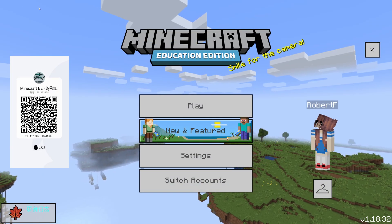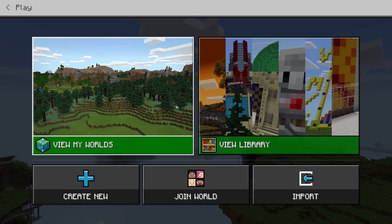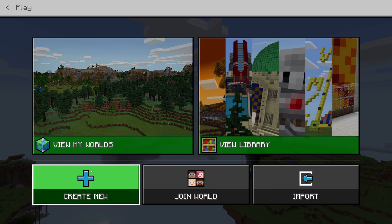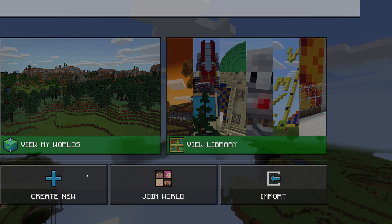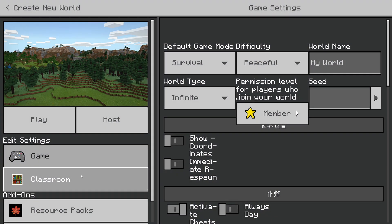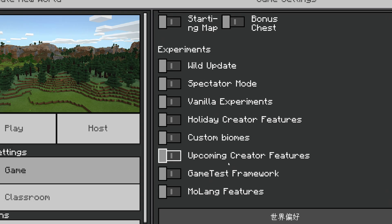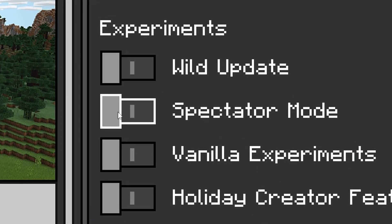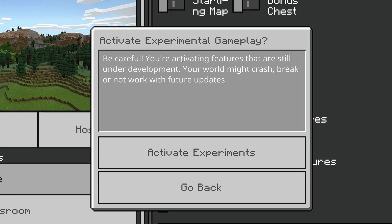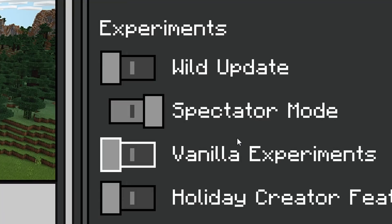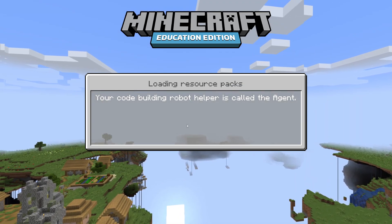We looked at this in a previous video — it's a really cool way to get some extra features in Education Edition. Let's start a new world and try to get spectator mode working. In the game settings we're going to scroll down and there it is — Spectator Mode. We want to activate that and start the game.